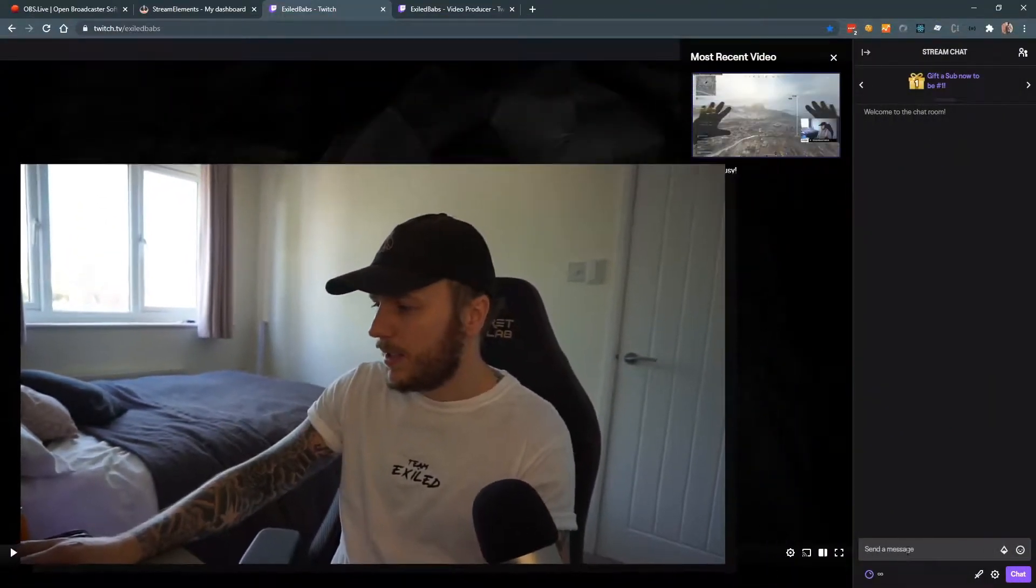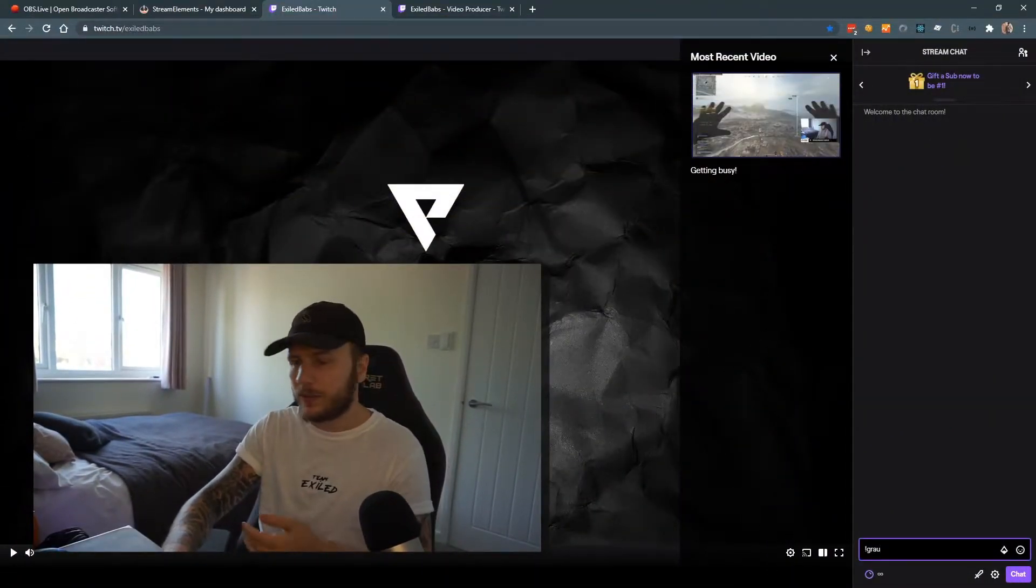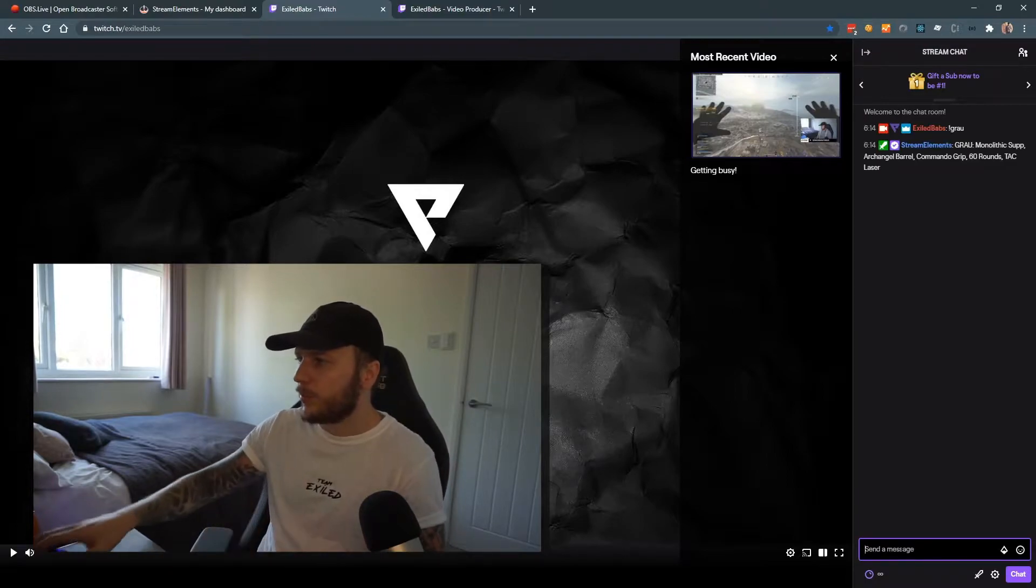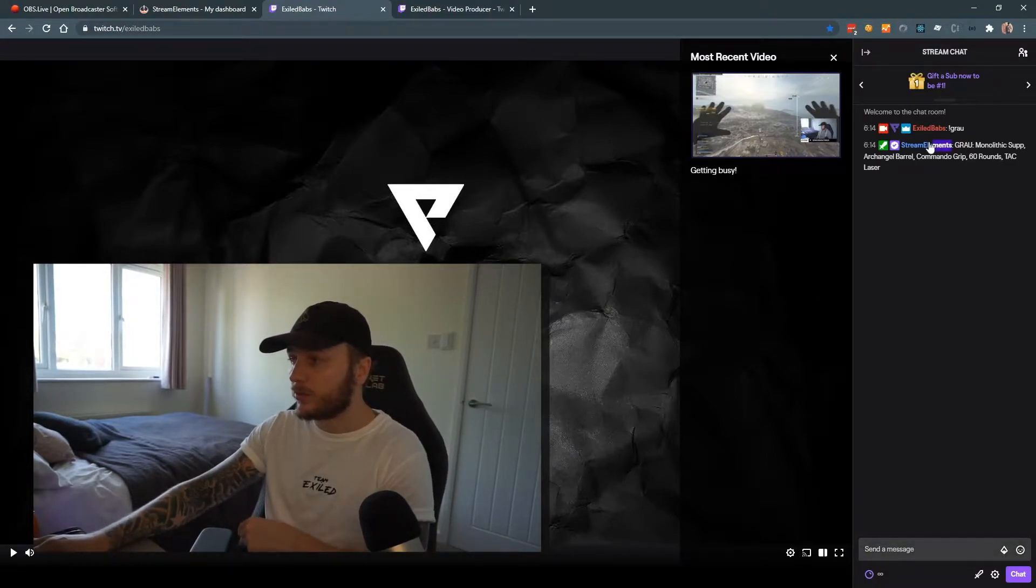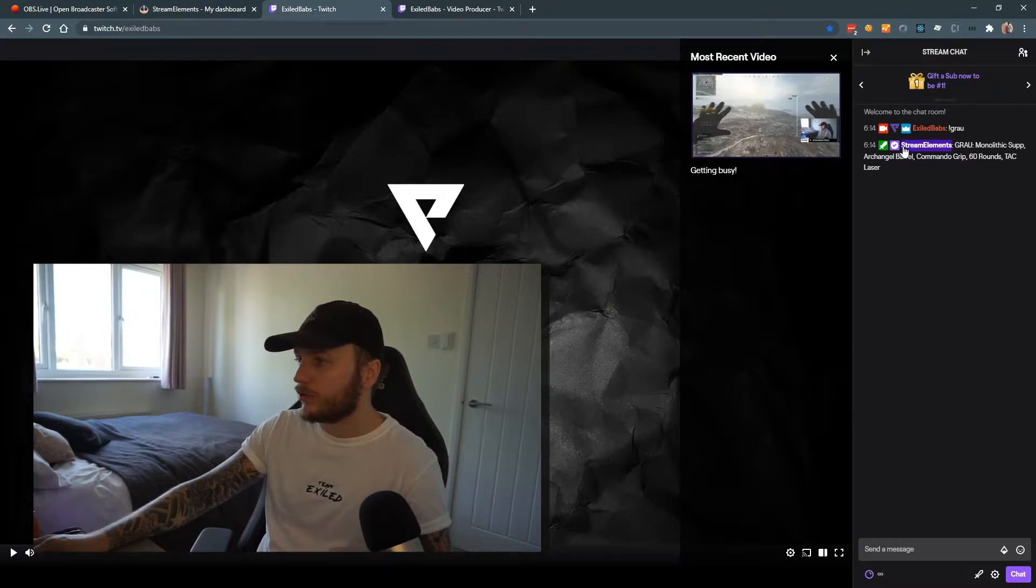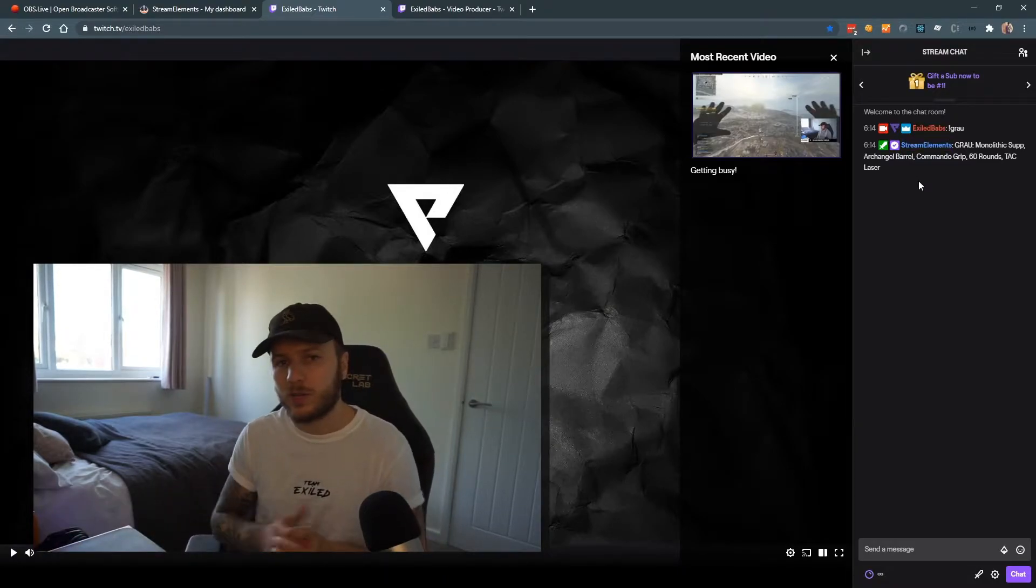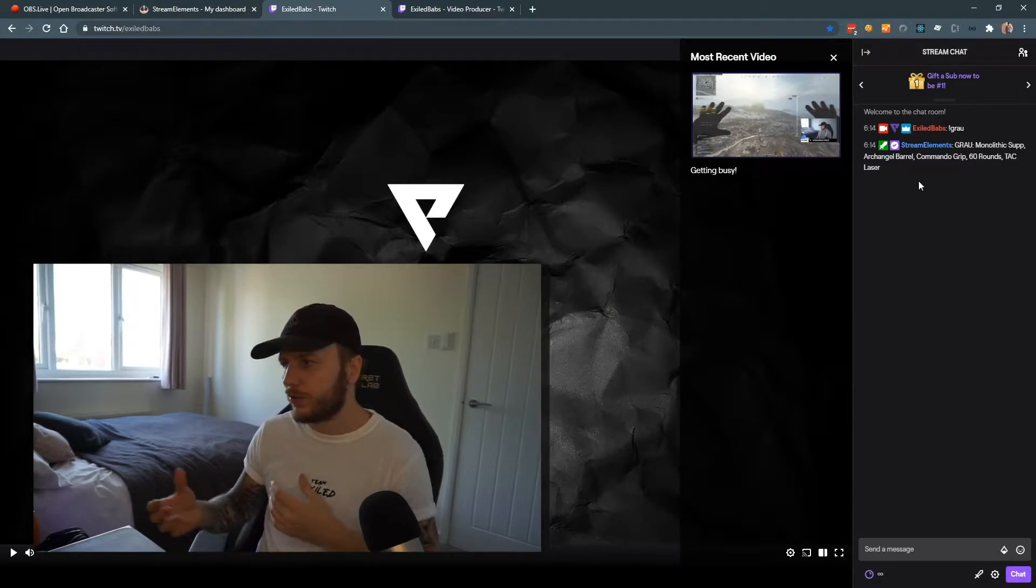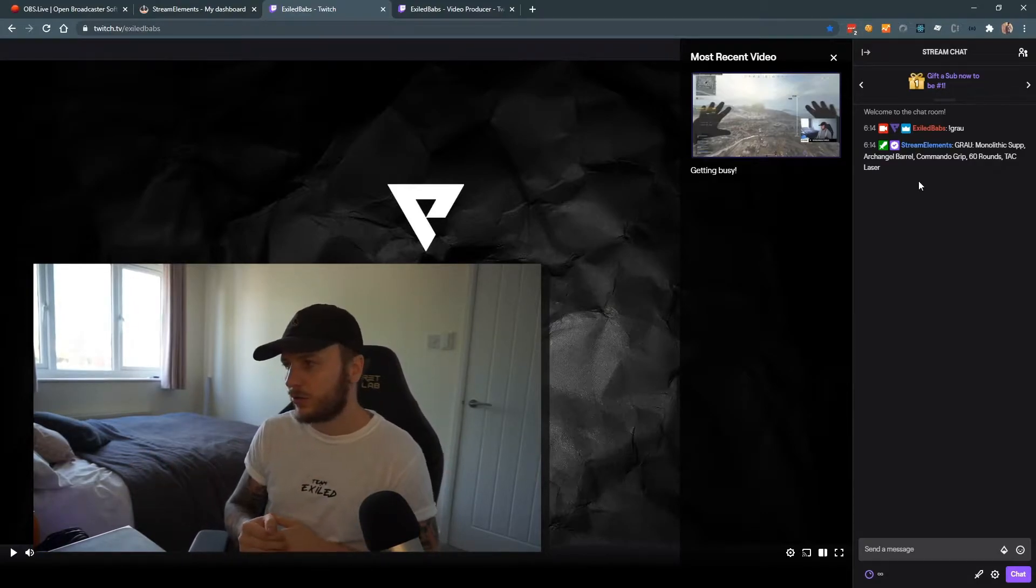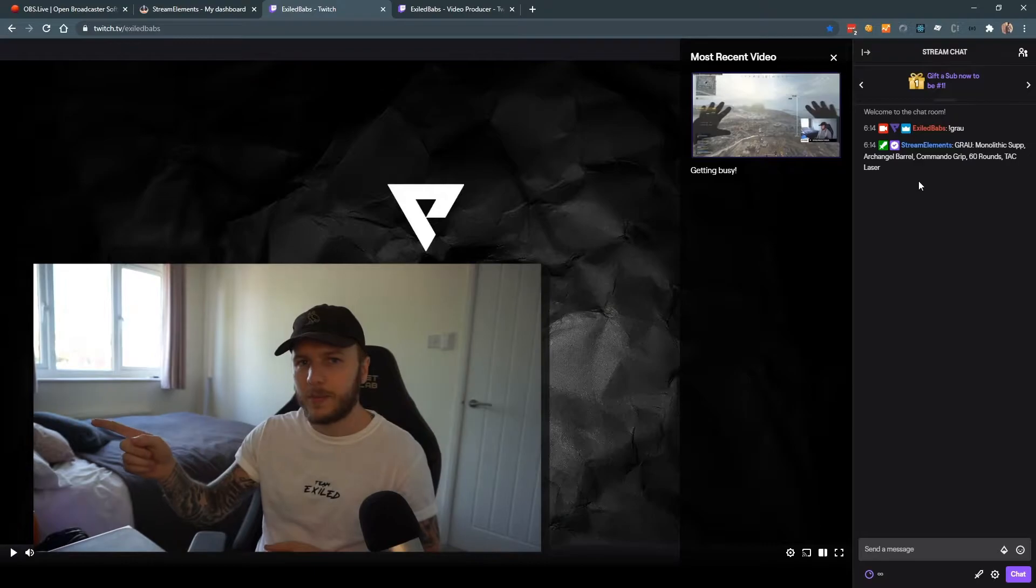When you connect StreamElements to your stream though, you get this. So if I go to my chat, type in a custom message, I want to get a response and I get a response from my bot, which is exactly what we wanted, but StreamElement is the name of that bot. So it's quite generic and there's no flair, there's nothing connecting it to my account. So the purpose of this video is to rename that.